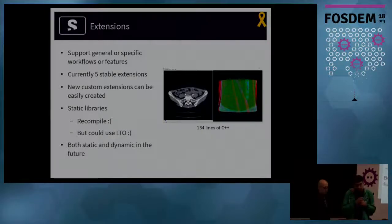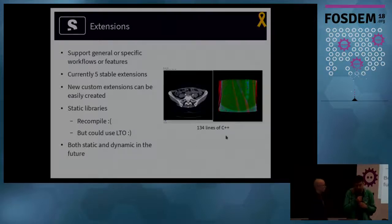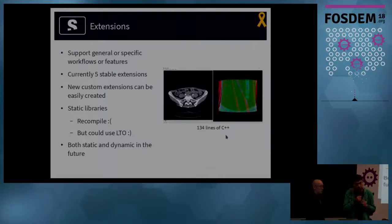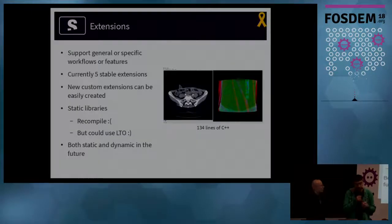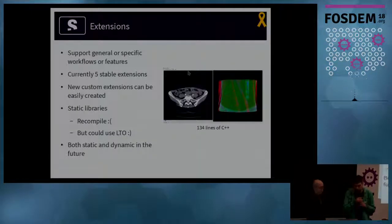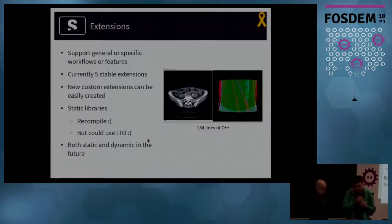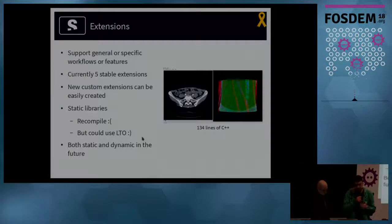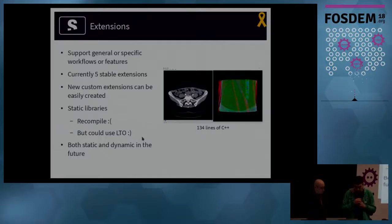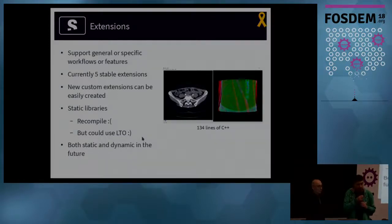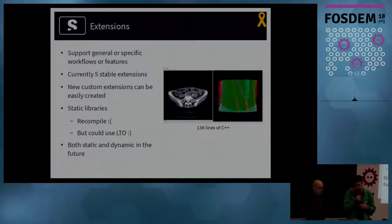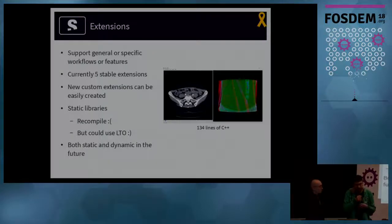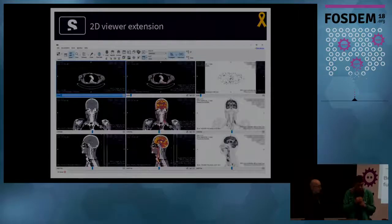Extensions are one of the most important parts of StarViewer. They're intended to support general or specific workflows or to add new features to the platform. At this moment, we have five stable extensions, but new ones can be easily created. For example, here to the right, we have a screenshot of an extension, which was created using just over 100 lines of C++. Extensions are implemented as static libraries. In the future, we want to support both static and dynamic libraries.